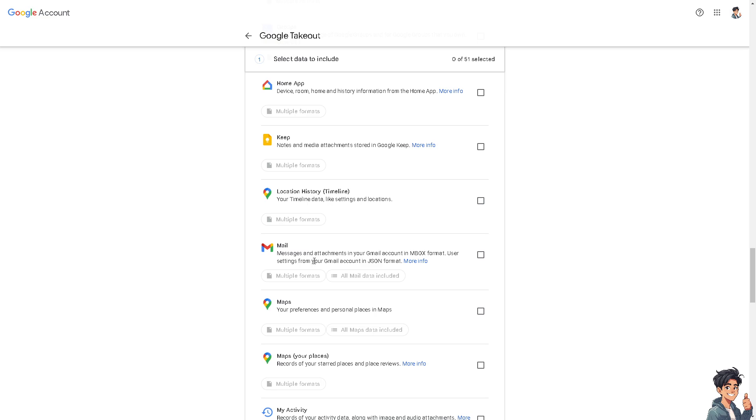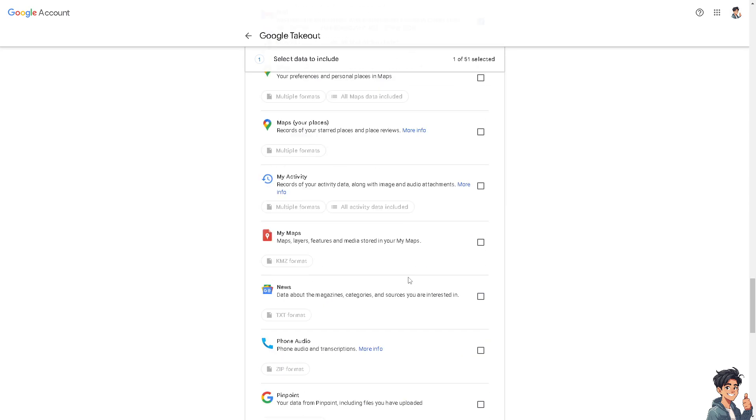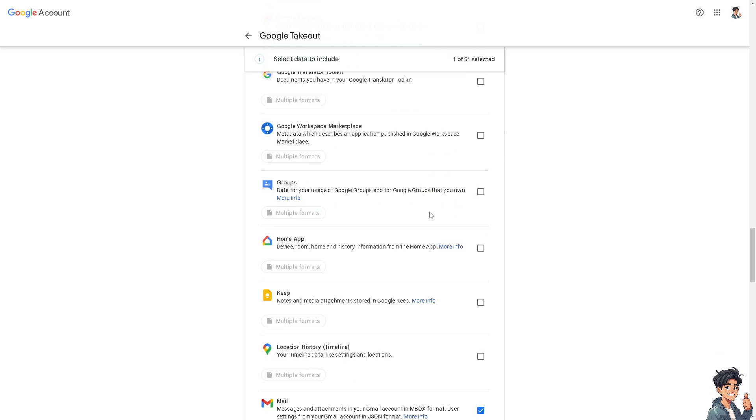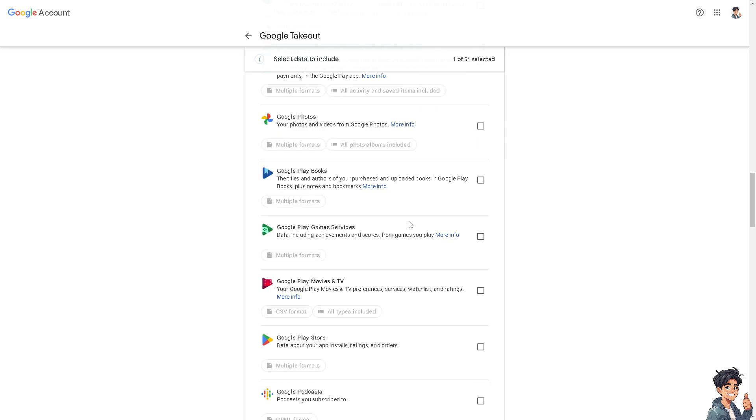Now you'll see messages and attachments in your Gmail account in mbox format, and user settings from your Gmail account in JSON format. Click on it. Of course, it will include all the multiple formats and all mail data included. After that, click on the next option down below.